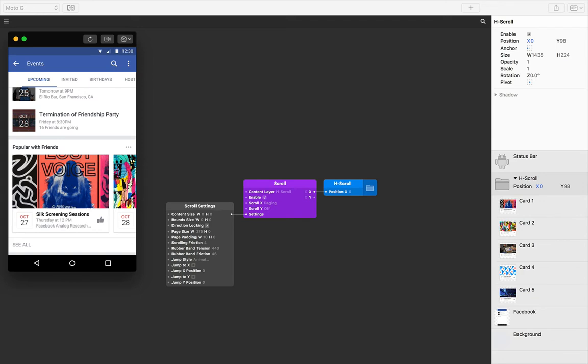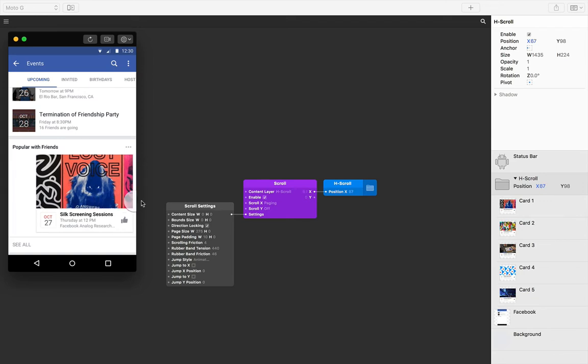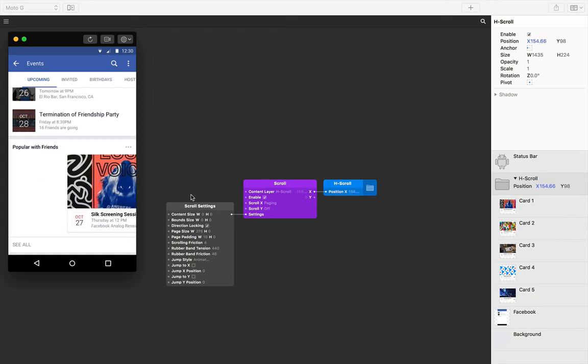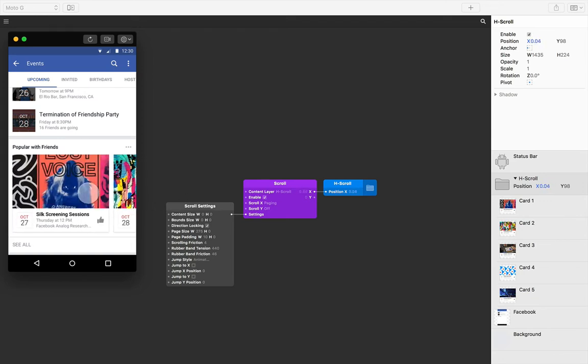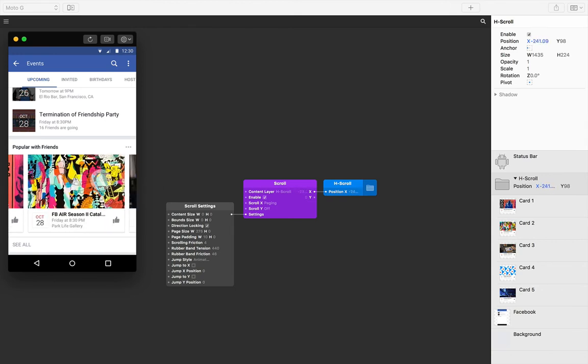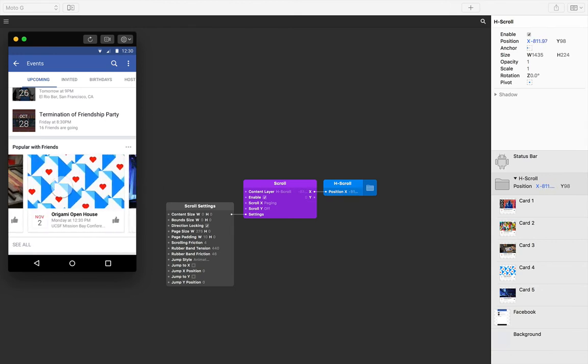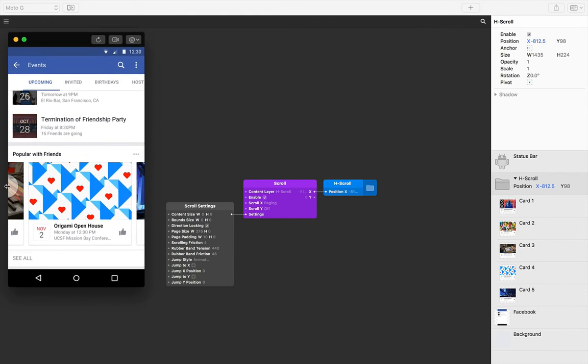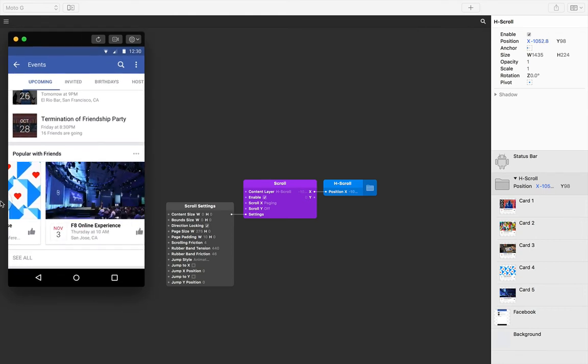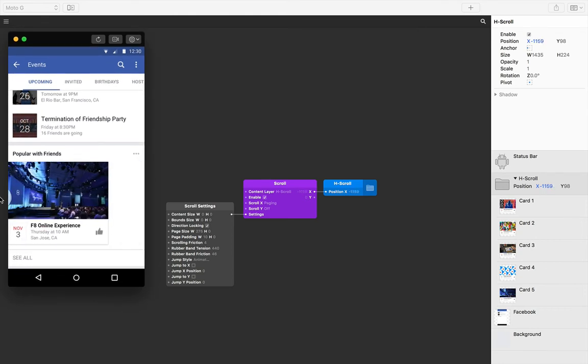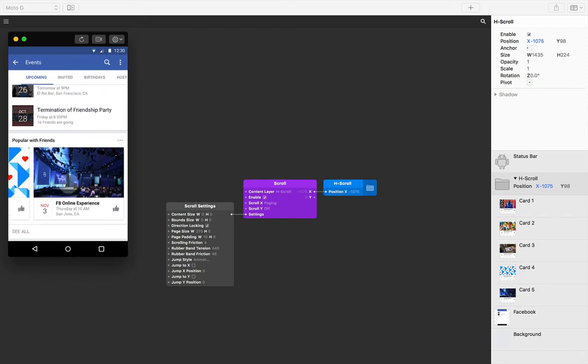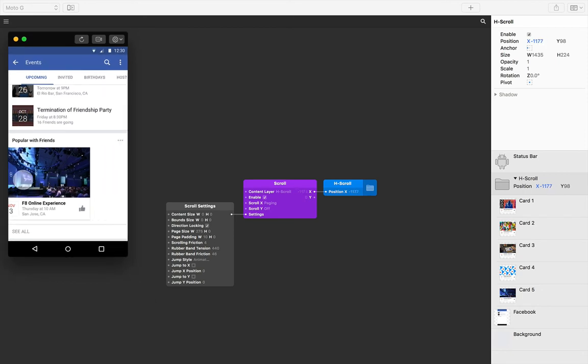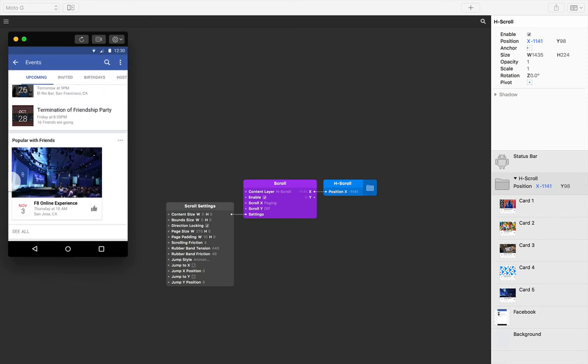Scrolling in origami has the rubber banding effect by default. This is what you see in most use cases of scrolling, and definitely everywhere in iOS. Except we're designing for Android here, and we don't want this over drag at the start and end of our scroll.